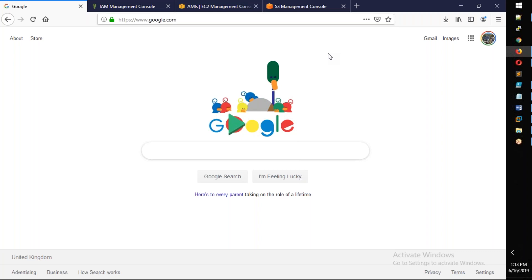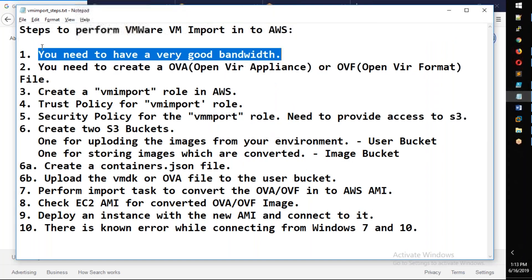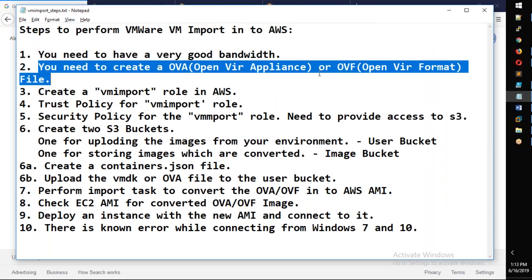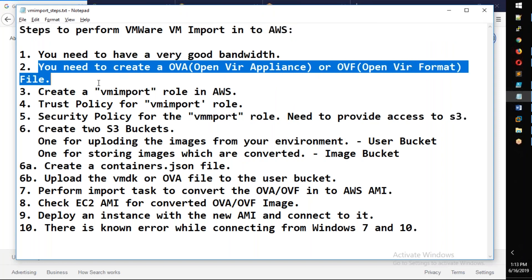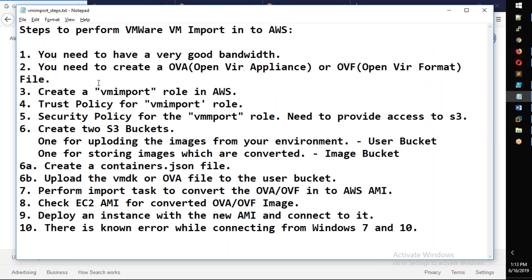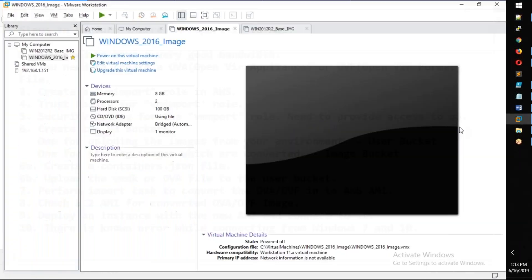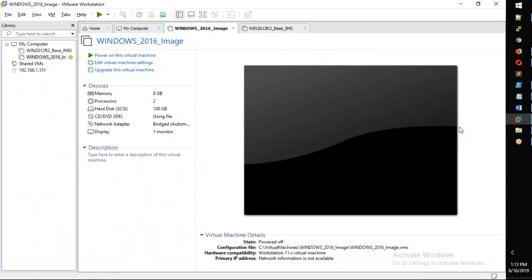Next point is, you need to create an OVA file in order to upload.